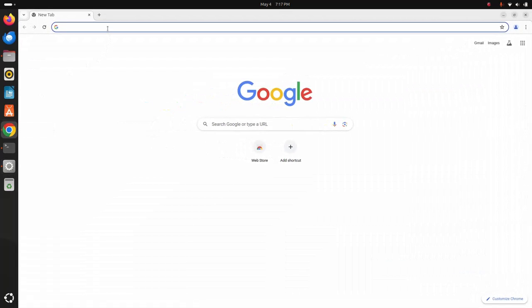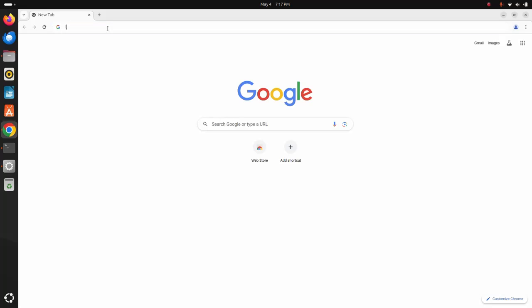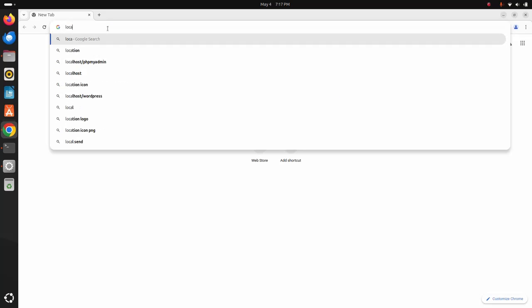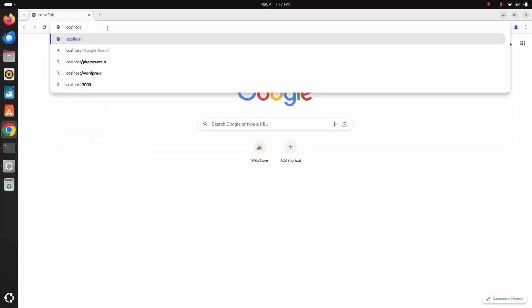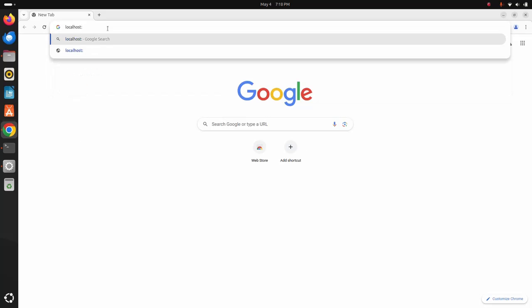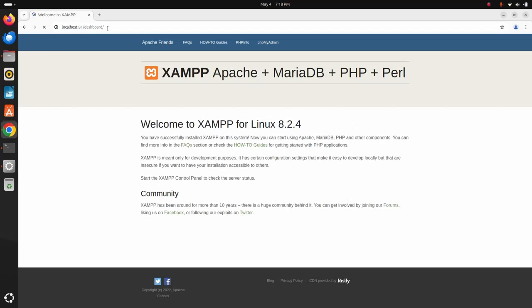Apache web server is running. I am going to access the Apache web server via localhost — you must use the port number that you have provided.